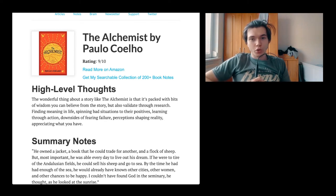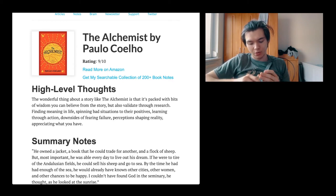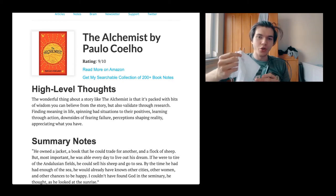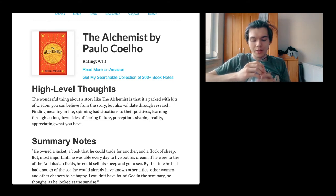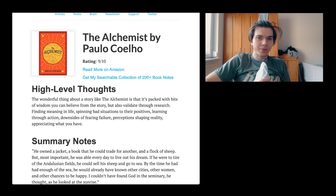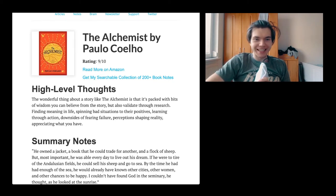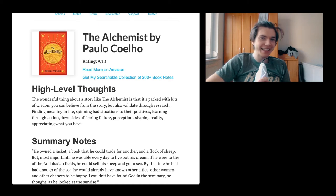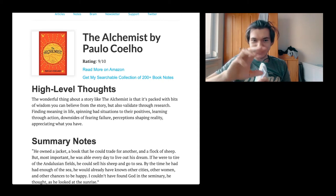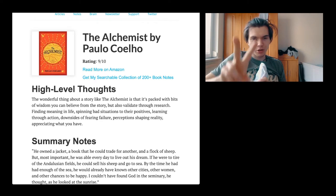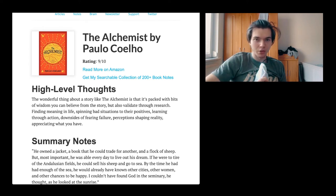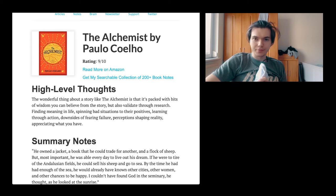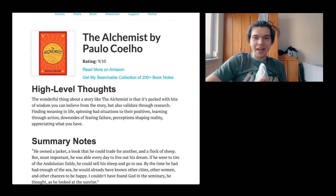So today we're going to talk about The Alchemist. As you can see on the left side of the screen, we're going to ditch the intro today because it's quite unnecessary anyway. Hello, welcome back to the next episode of the Self-Development with Tactics podcast.